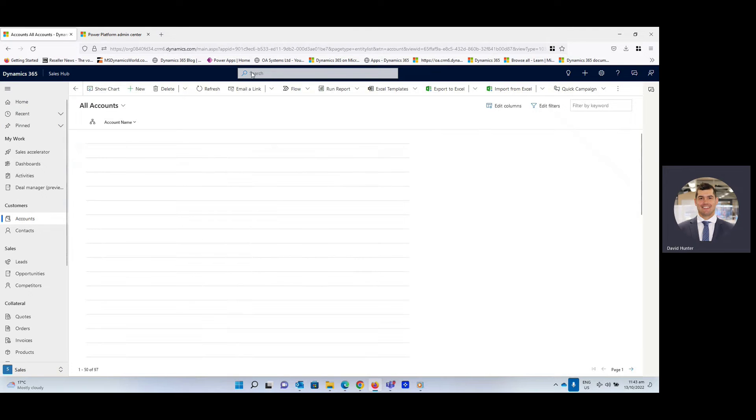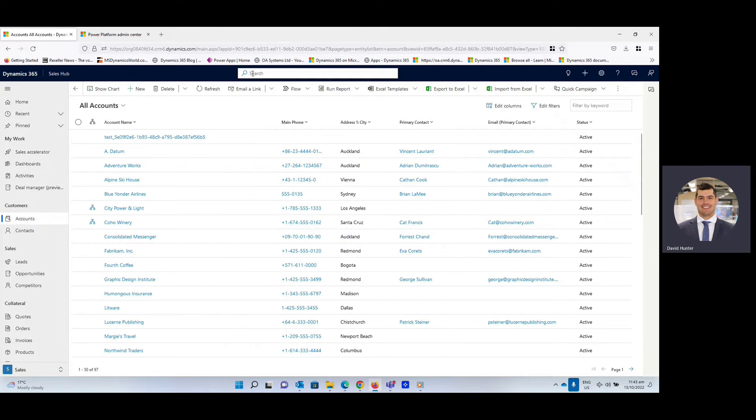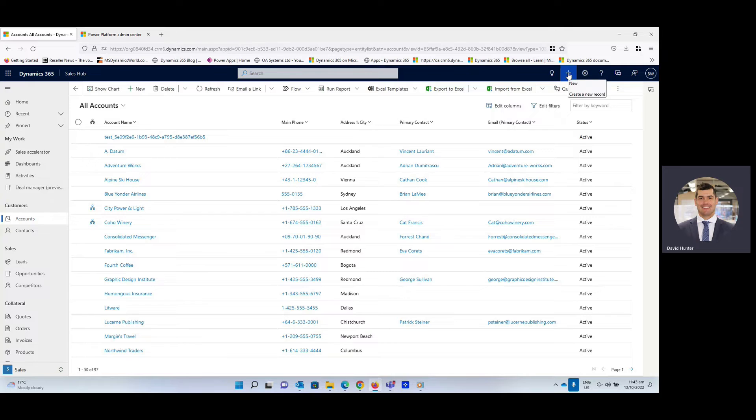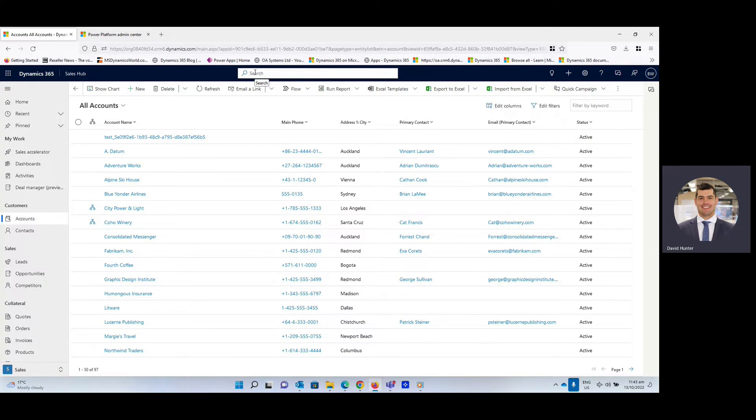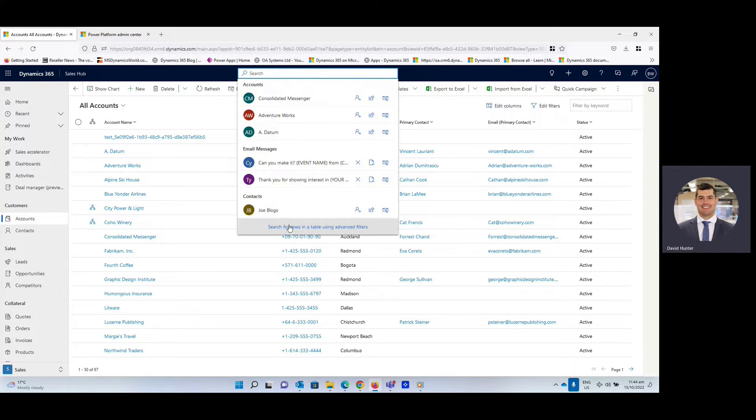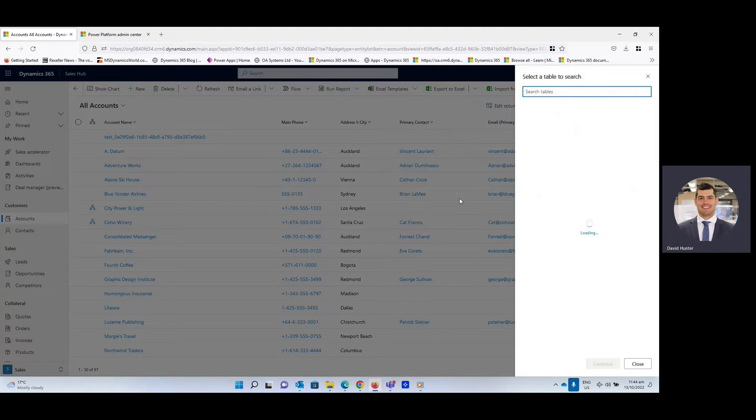You can now see that there is a search bar in the center at the top and there is no longer an Advanced Find search option on the right. So what we're going to do now is simply click into the search box. And then at the bottom there, you can see it says search for rows in the table using advanced filters. So we're going to select that.